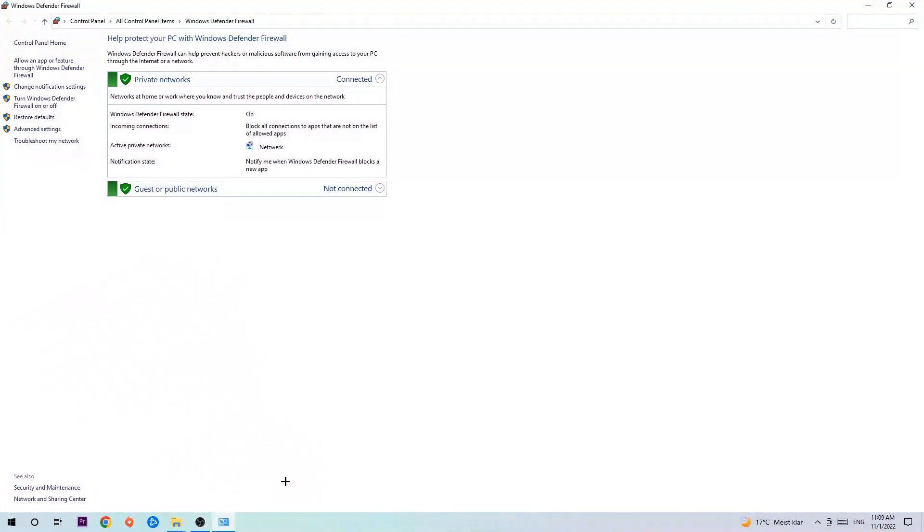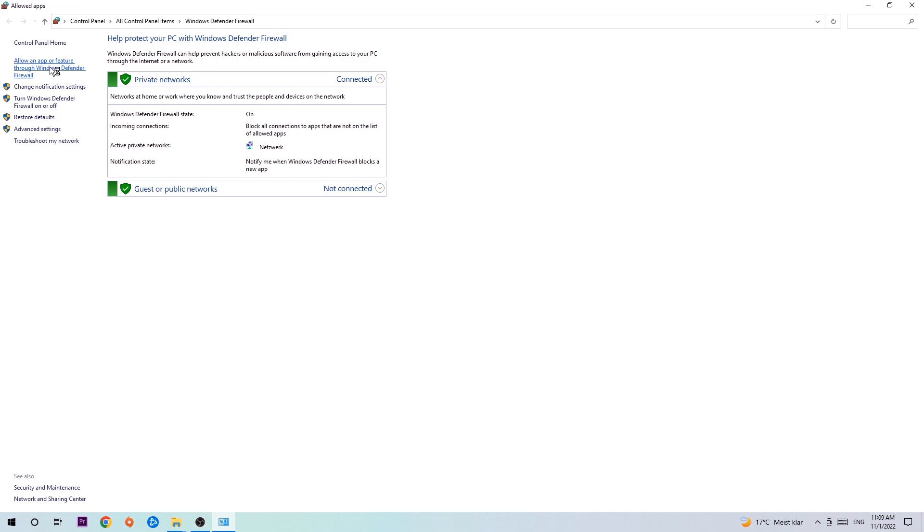Once it pops up, navigate to the top left corner and click on the second link where it says allow an app or feature through Windows Defender Firewall.